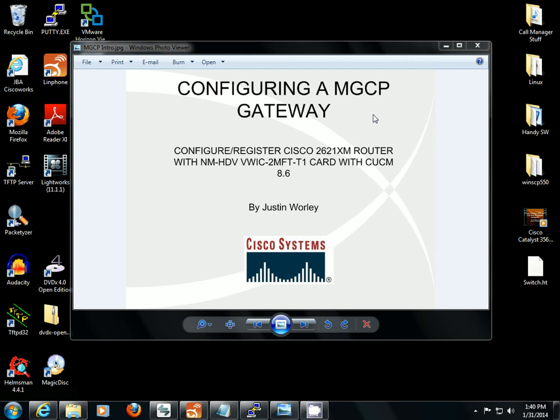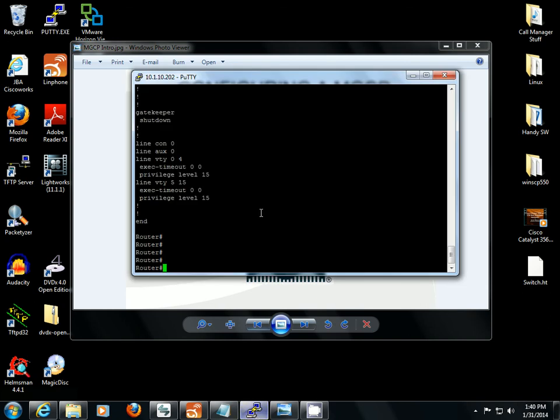Okay, so I'm going to show you how to configure an MGCP gateway and register it with call manager. We're going to start with the router.